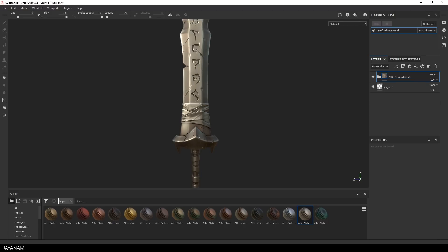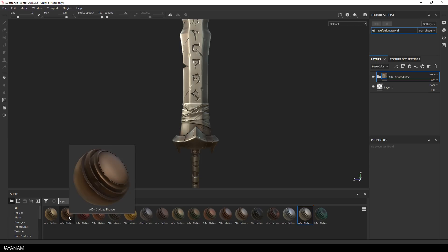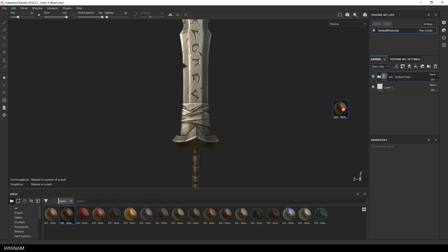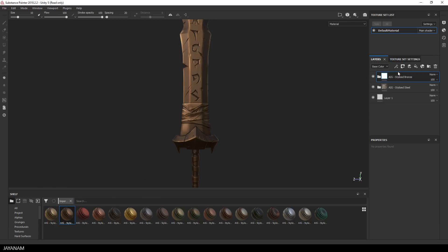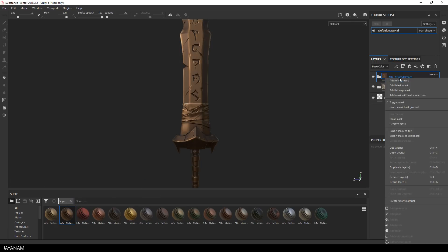This looks really good but I want to use a different material for the lower part of the sword. I'm going to use bronze for this. So I drag this material to the top of the layer stack and after that I add a black mask.